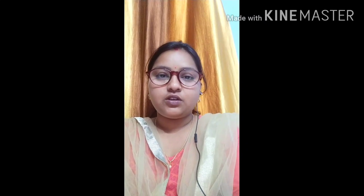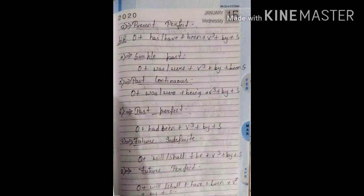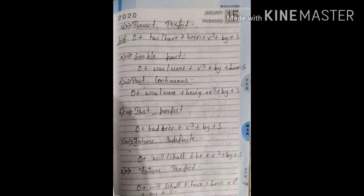Let's come to simple future. You all know about simple future. I have earlier taught about simple future in the tense topic. You know the working rule of simple future: subject plus shall/will plus V1 plus object. Now for active-passive voice, the working rule for making passive of simple future is: first we take the object of the active sentence, afterwards we use will or shall, then we use a new word 'be', plus V3, plus by, plus subject. This is the working rule of future indefinite tense.